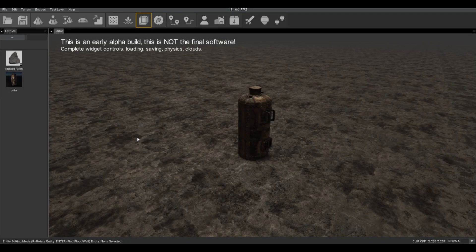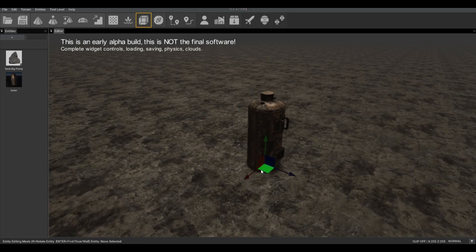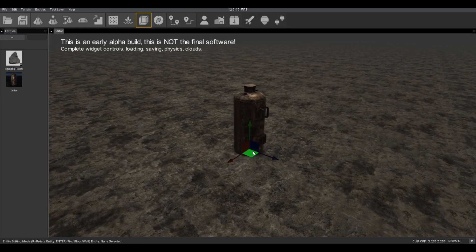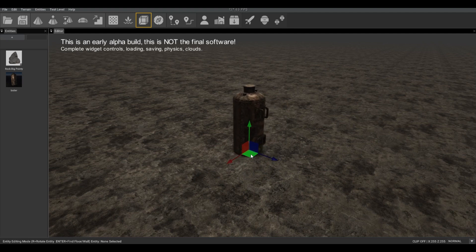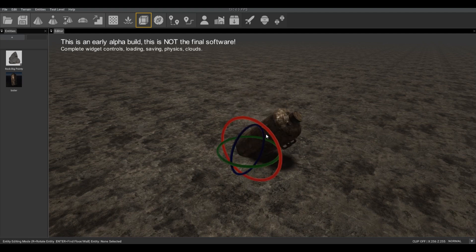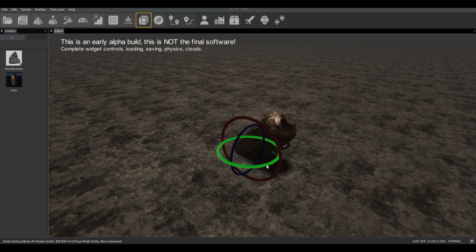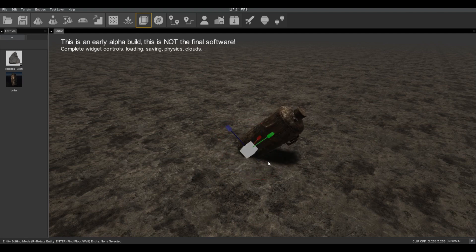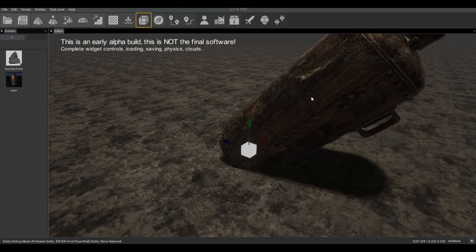As you may have seen with Alpha Build 4, we now have a widget system for positioning, we also have it for rotation along multiple axes, and also of course scale.